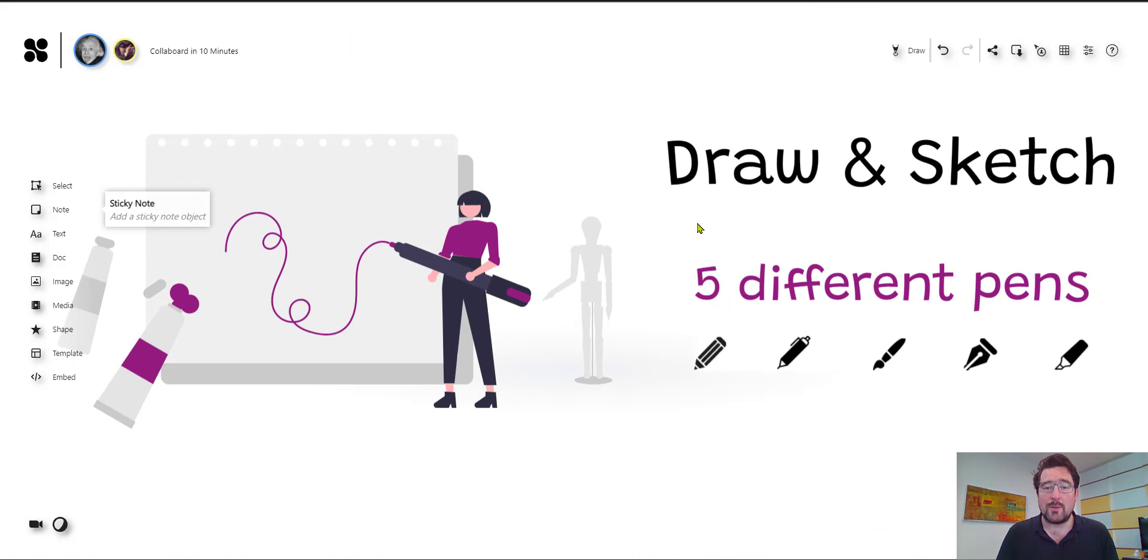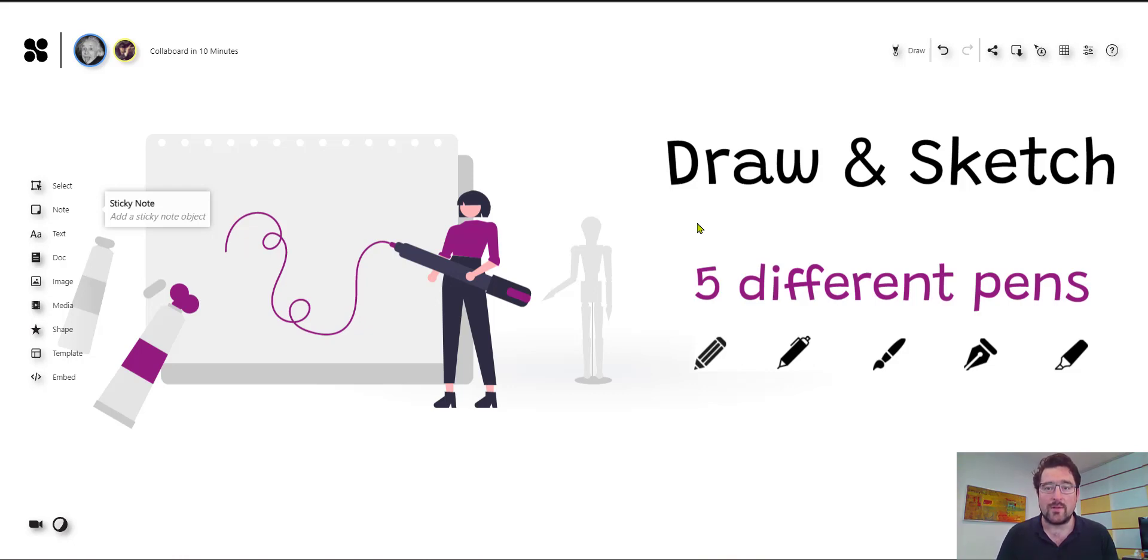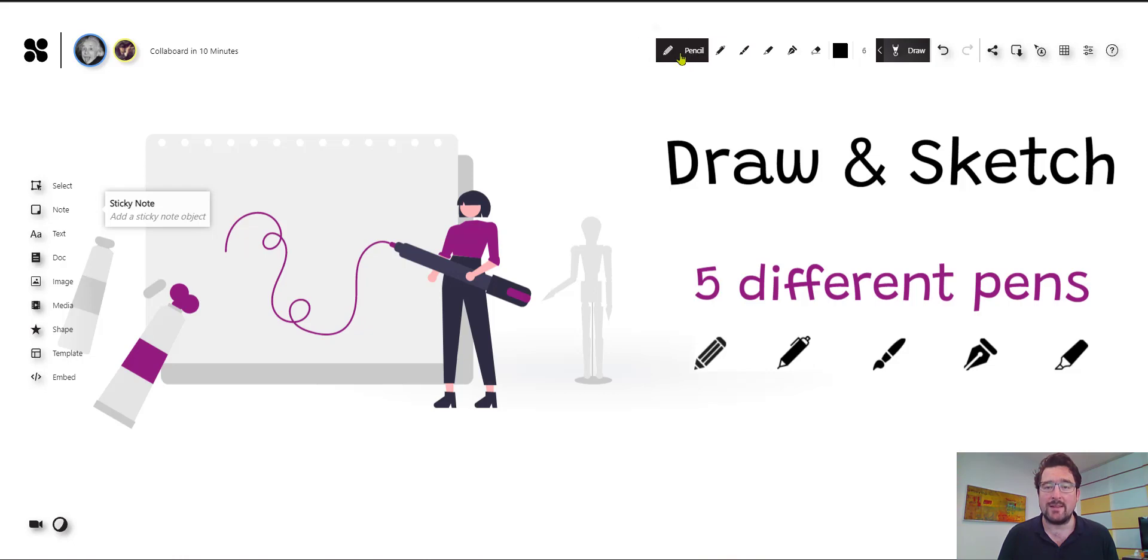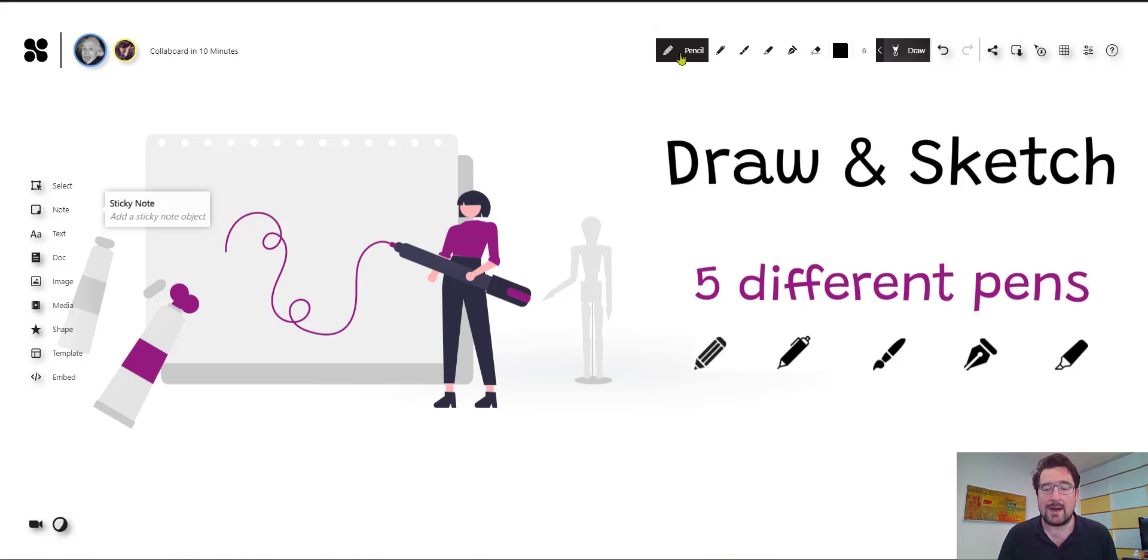Now, Collaboard is an online whiteboard. So this means we can draw and sketch. And the philosophy of Collaboard is to provide you these tools you also know from the real world. So you can choose here between five different pens. You have a nib, you have also a highlighter, a brush, a normal pen or a pencil. And they all emulate different kinds of inking. And dependent on what you do, you can be very artistic with Collaboard or you can just use the highlighter to highlight important things on documents and so on.